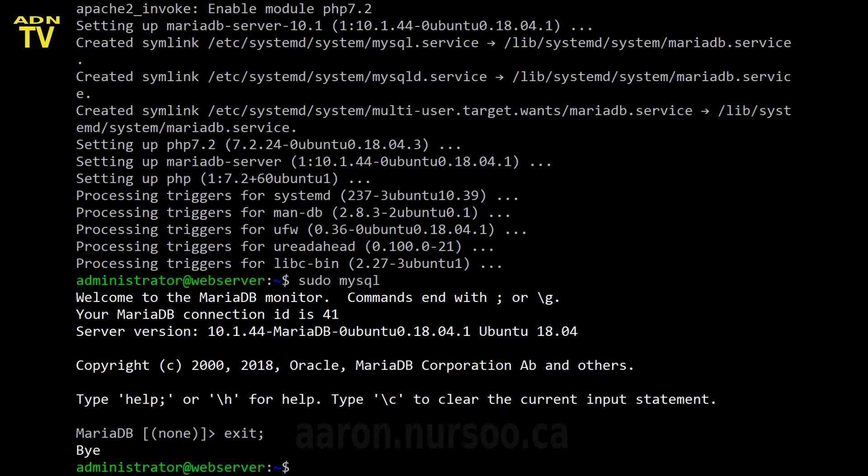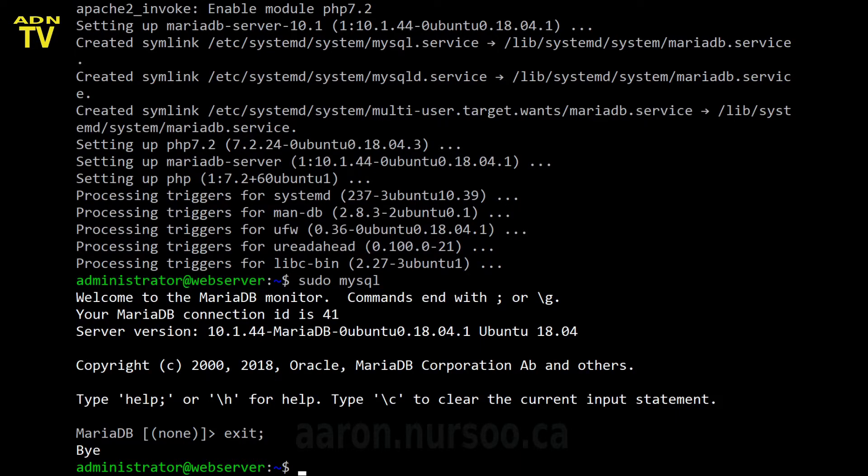Now there's some configuration and some tools you can use to access your MySQL database. Keep an eye out for our video on PHP my admin. All right. So we know our MySQL database is installed and working.